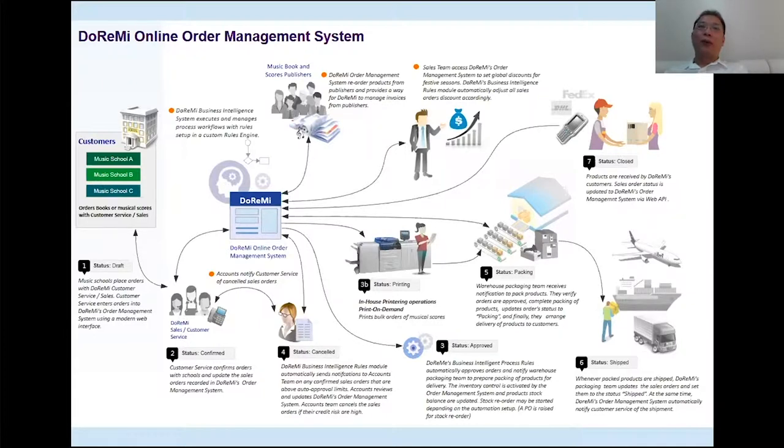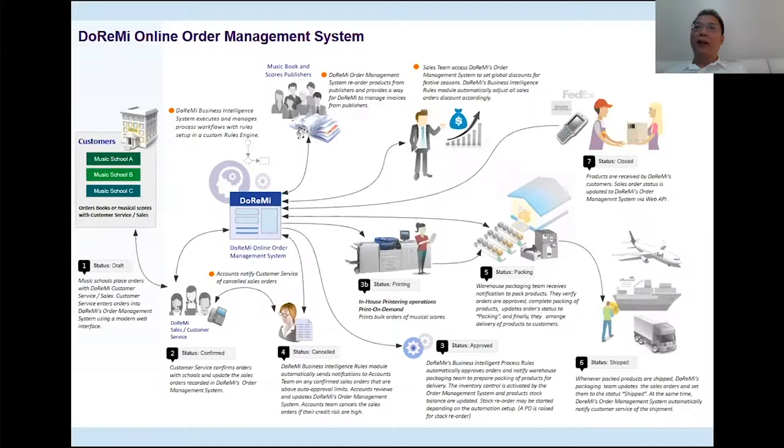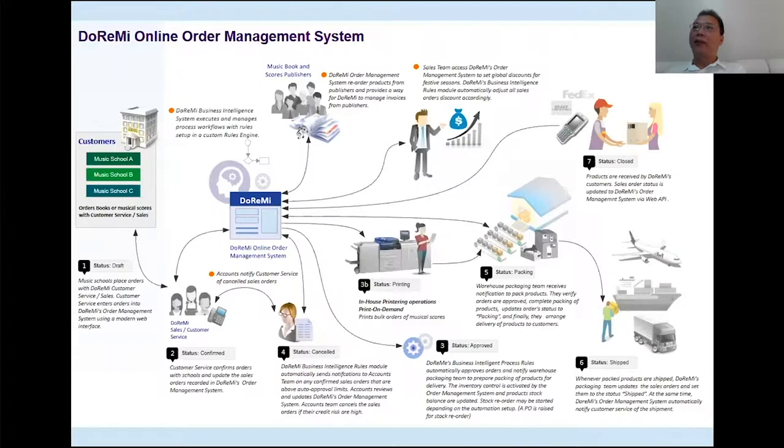So we have one, which is draft, and two is confirmed, three is approved, four is canceled, five is packing, six is shipped, and finally, the last status is closed.